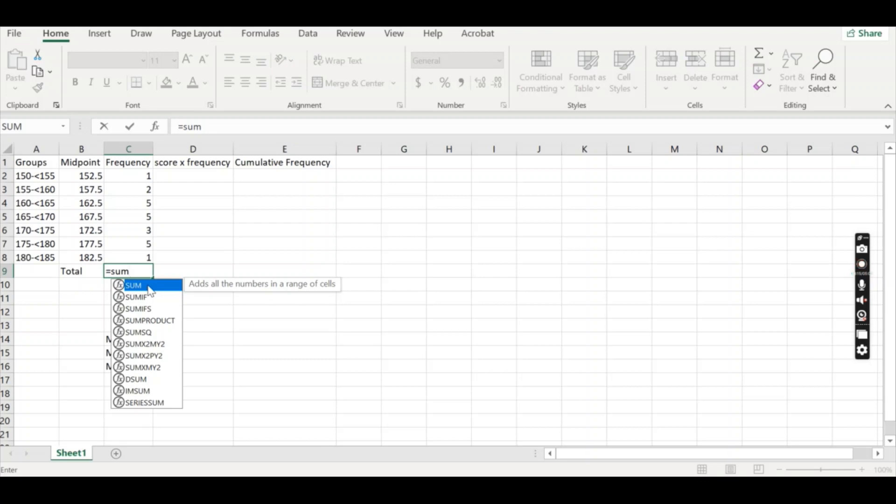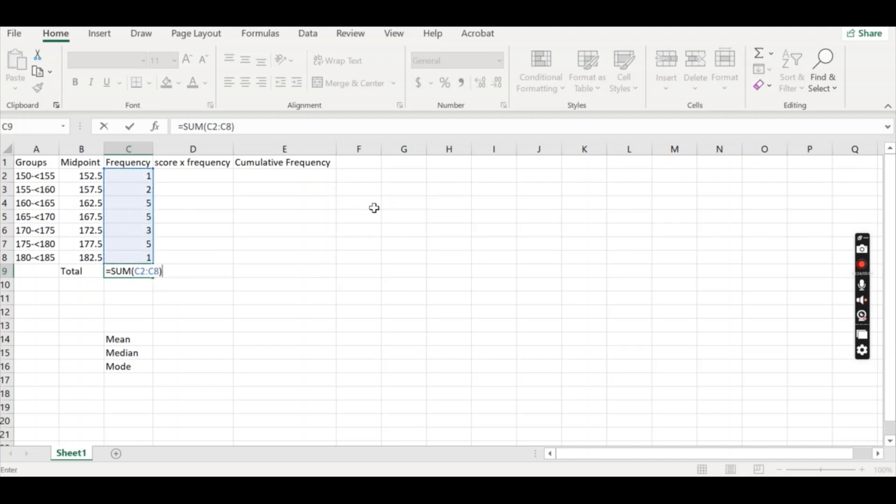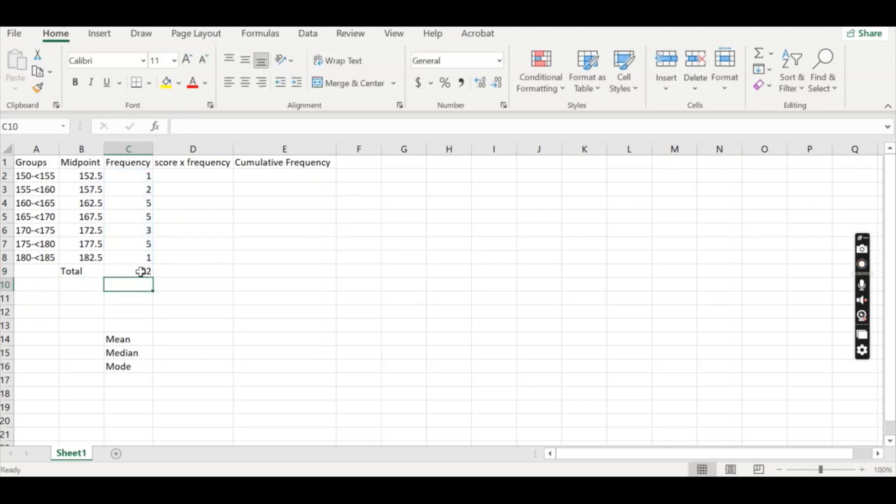But if you don't do the bracket, double click and it instantly goes to there as well. It now wants you to highlight all of the values you want to add together. So I'll do that. Ending the bracket will allow to finish up the sum that it wants to do and pressing enter will give you a value. So I have 22 different values and that will be my denominator for the mean. It is my n value.